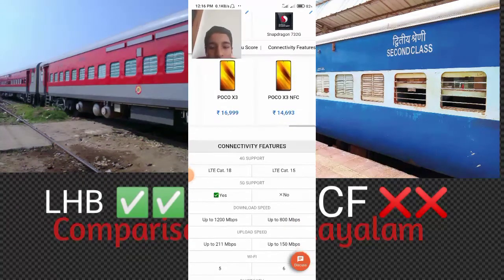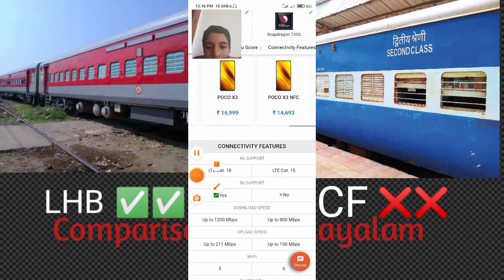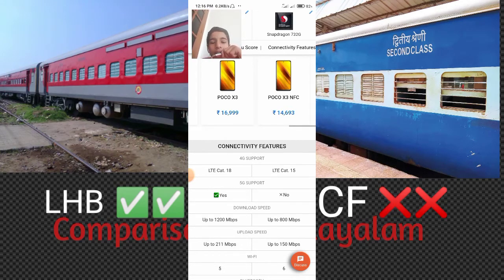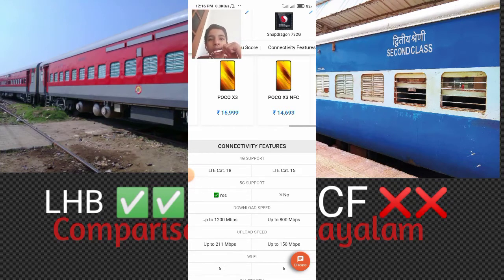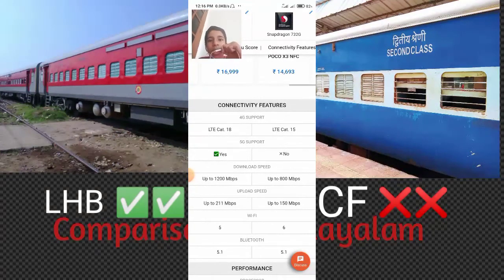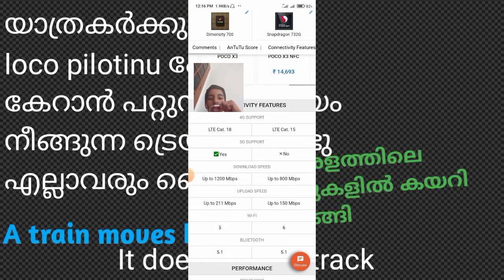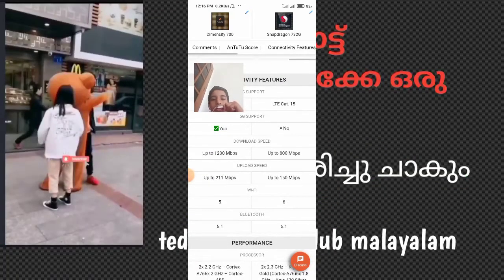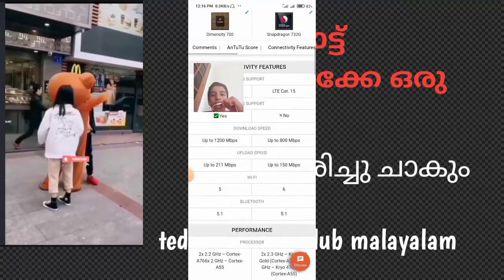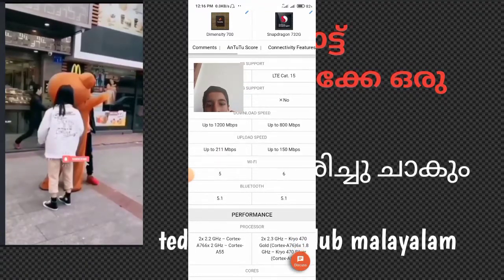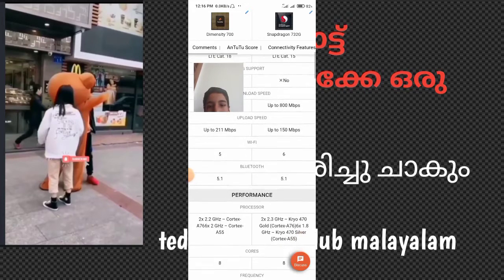Looking at connectivity features: 4G support — the MediaTek Dimensity 700 supports LTE Cat 18, while the Snapdragon 732G supports LTE Cat 15. For 5G support, the MediaTek Dimensity 700 has it, while the Snapdragon 732G does not. Wi-Fi version: Snapdragon supports Wi-Fi 6. Bluetooth version is 5.1.